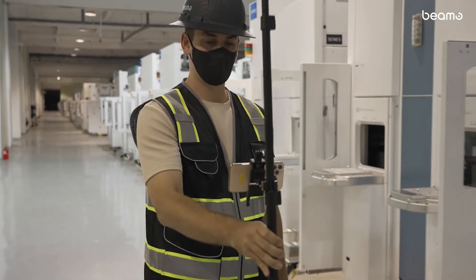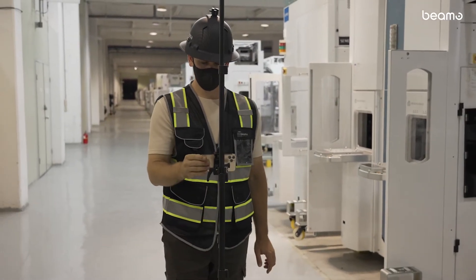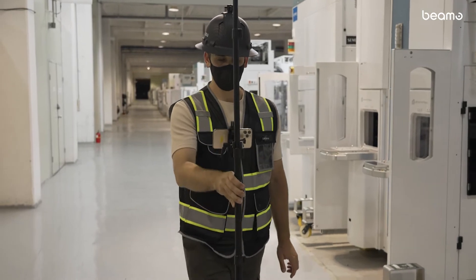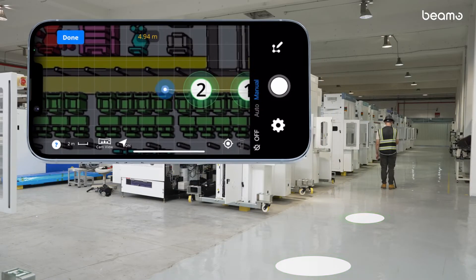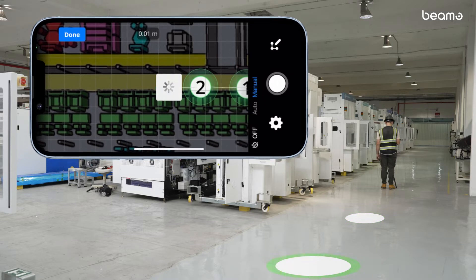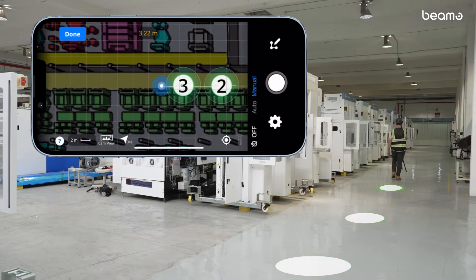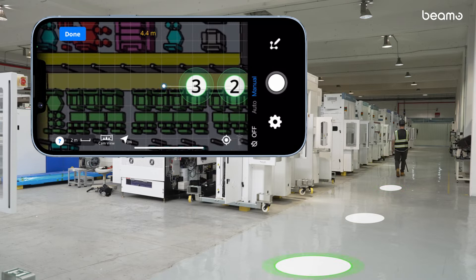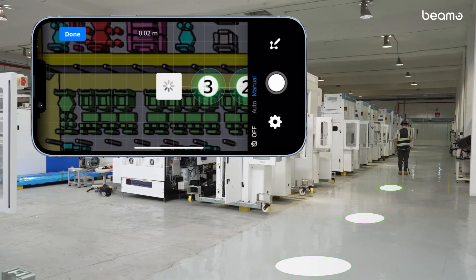Put down the tripod at any spot and take a 360-degree photo to create a capture point. Your BMO app will automatically pin all your capture points to their right locations in real-time as you track your progress on the floor plan. It's that easy! All you have to do is walk and shoot and capture as many points as you like.